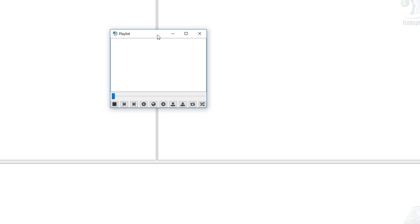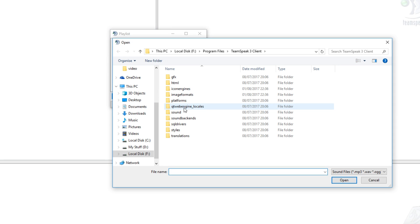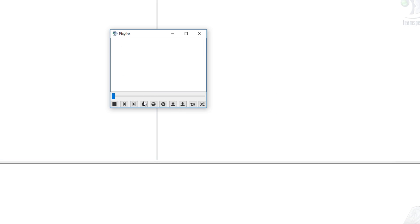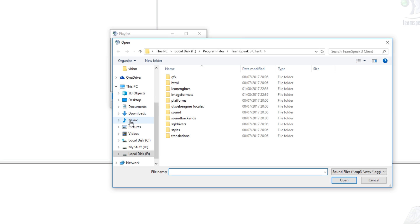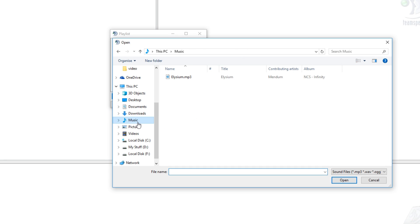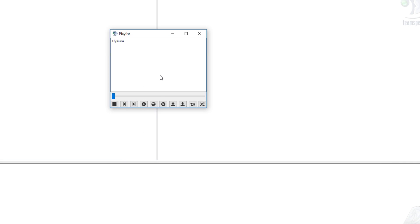Now we've got the playlist window up we can add a song. If we just press the little plus sign here and then find a song we want to add. For example here I've got an MP3 file. I'm going to open that file up and as you can see it's been added to my playlist.